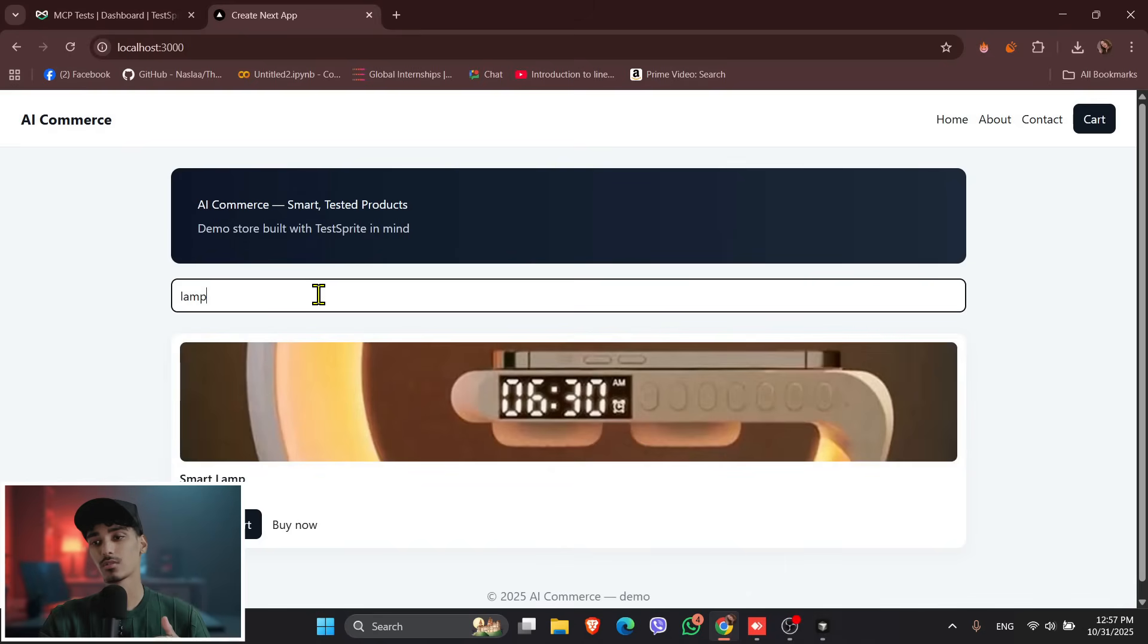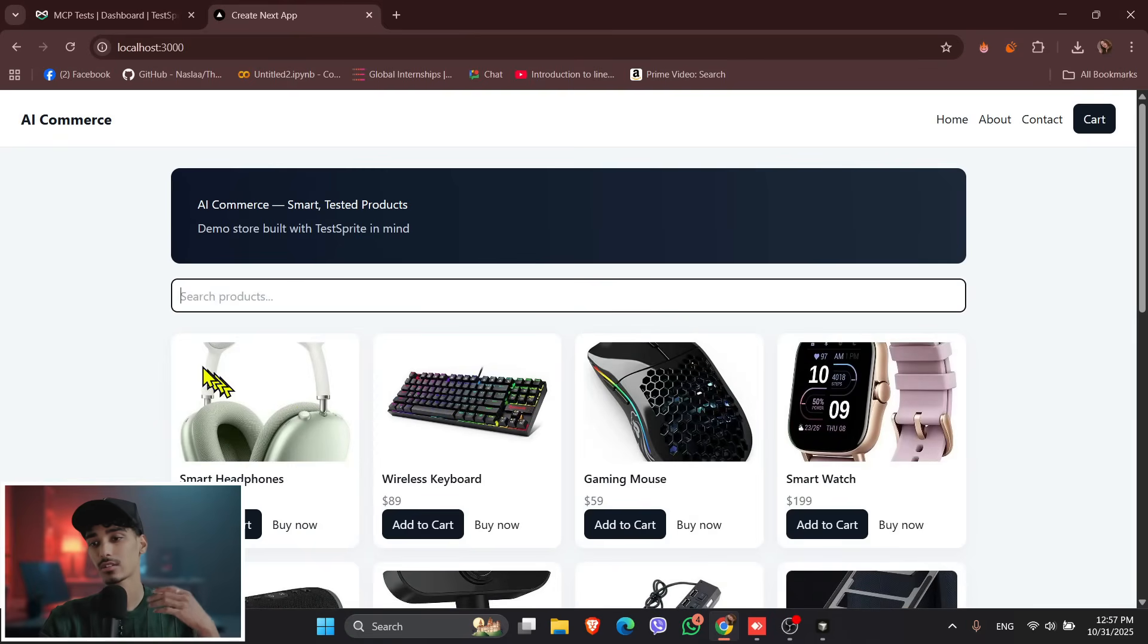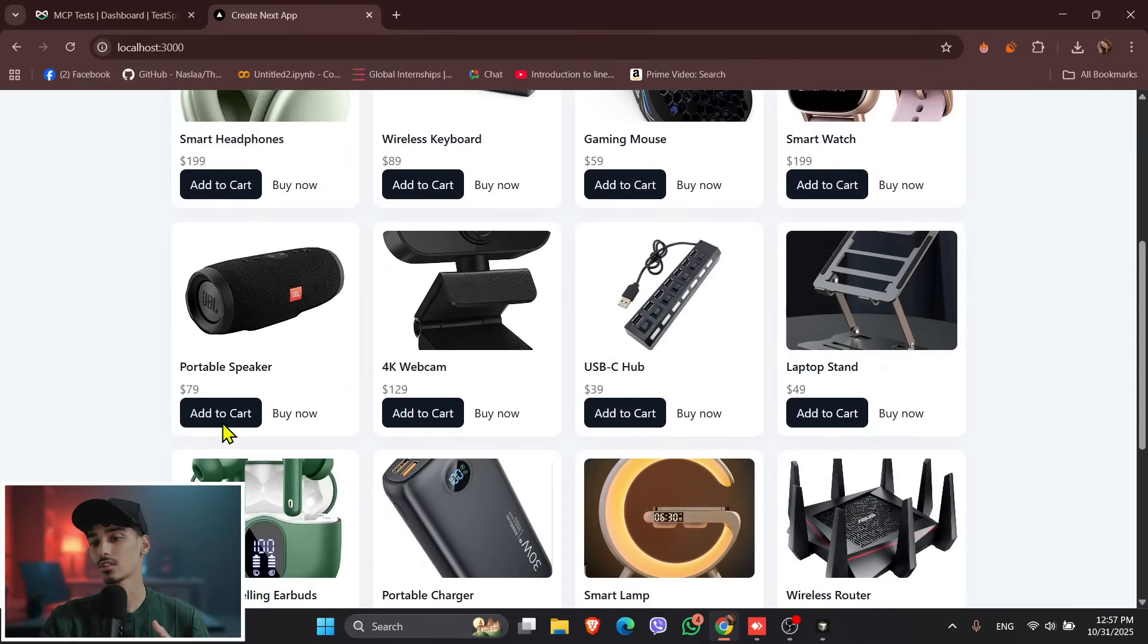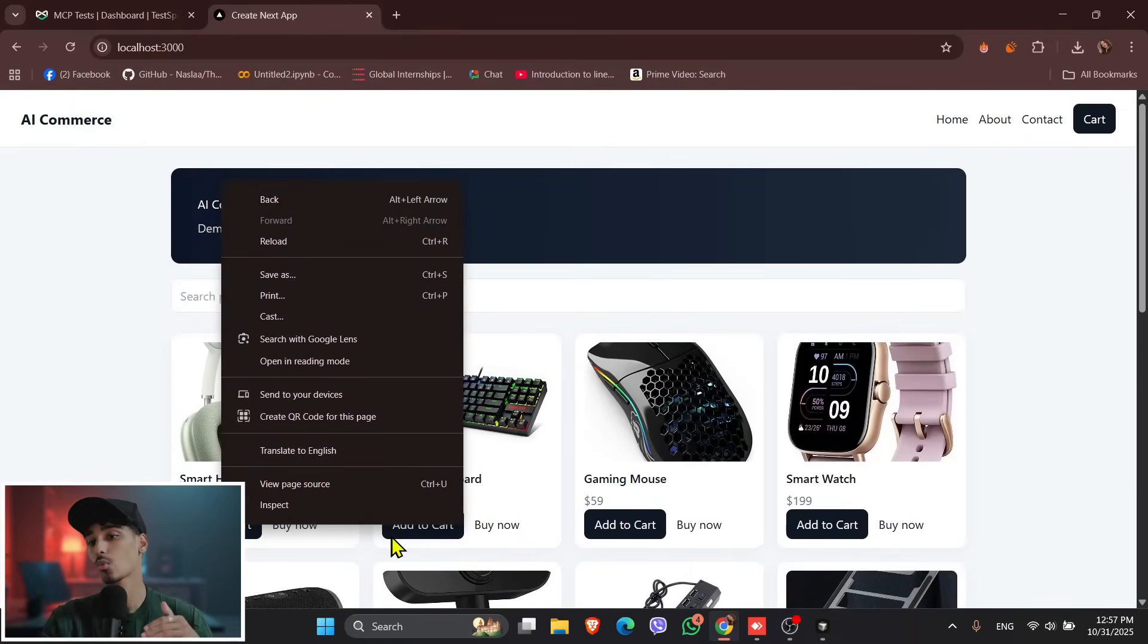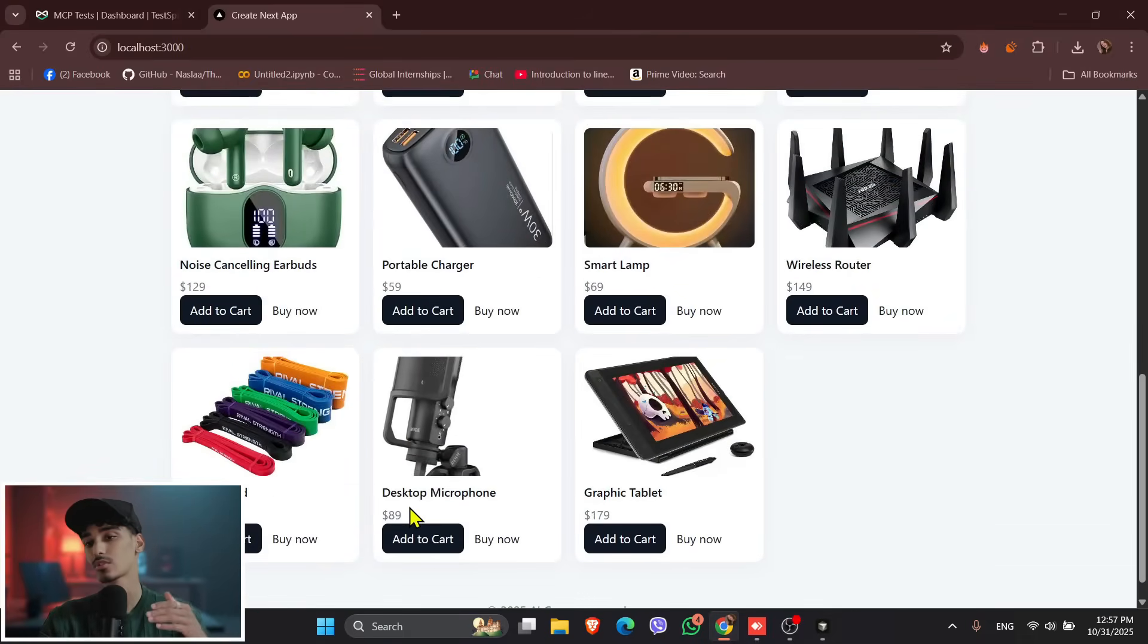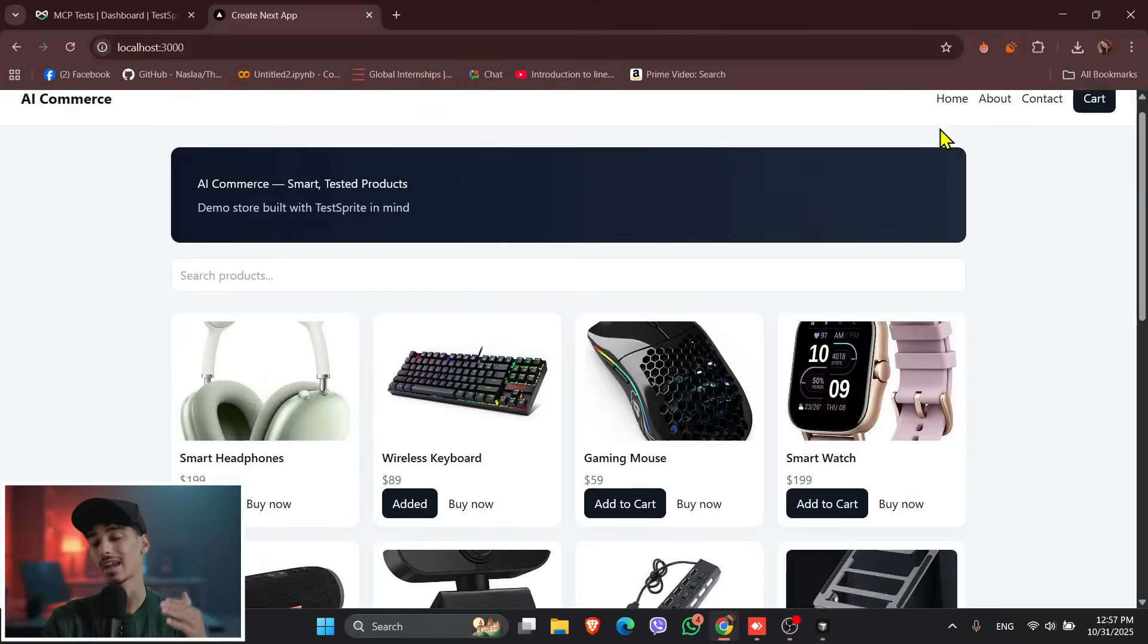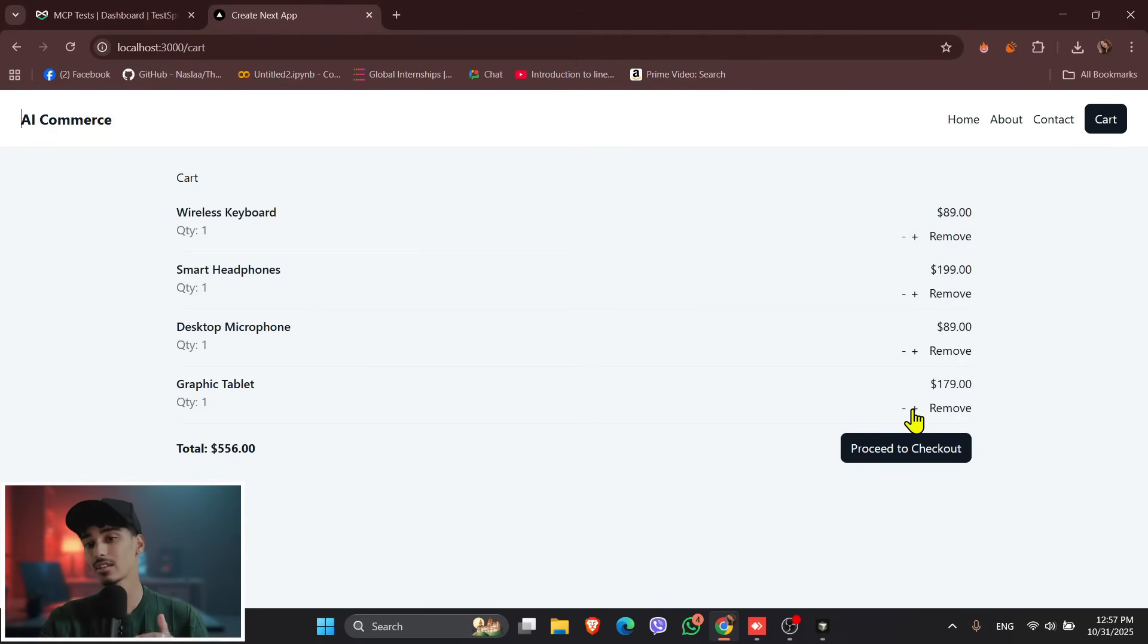And then the add to the cart and remove functionality is working I think. And then the checkout page and about and contact page, all working together smoothly. And I'll try adding items to the cart, total updates in real time, it will remove an items, instantly reflect and navigate to the checkout. Order summary is displayed.